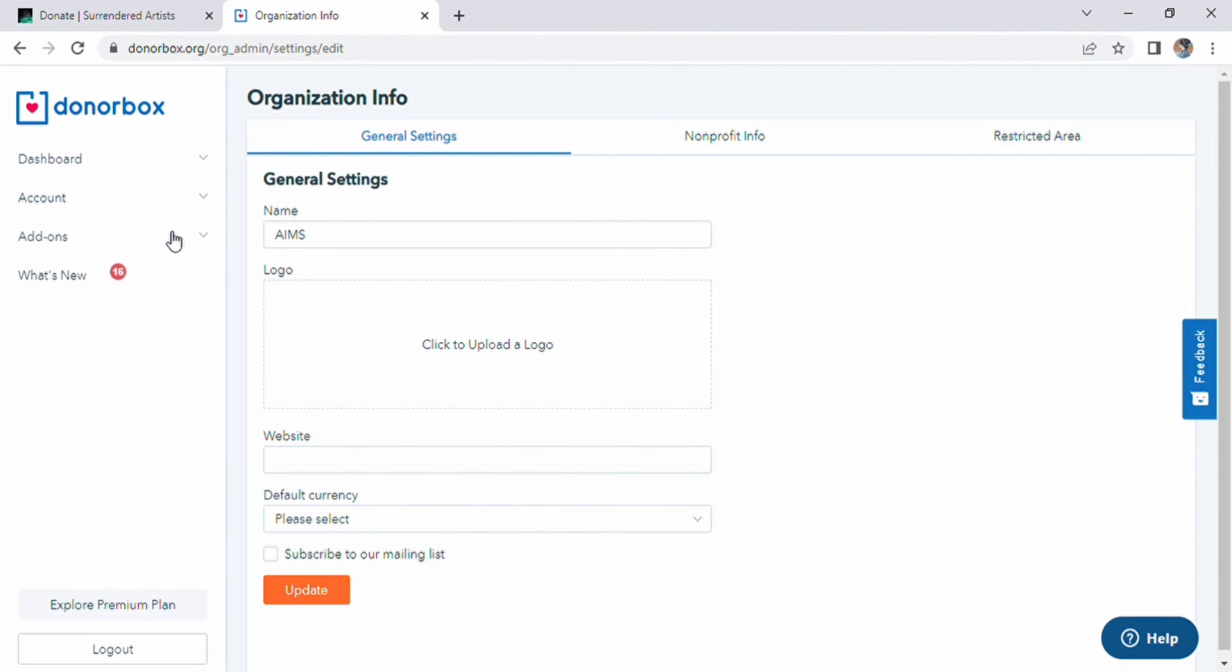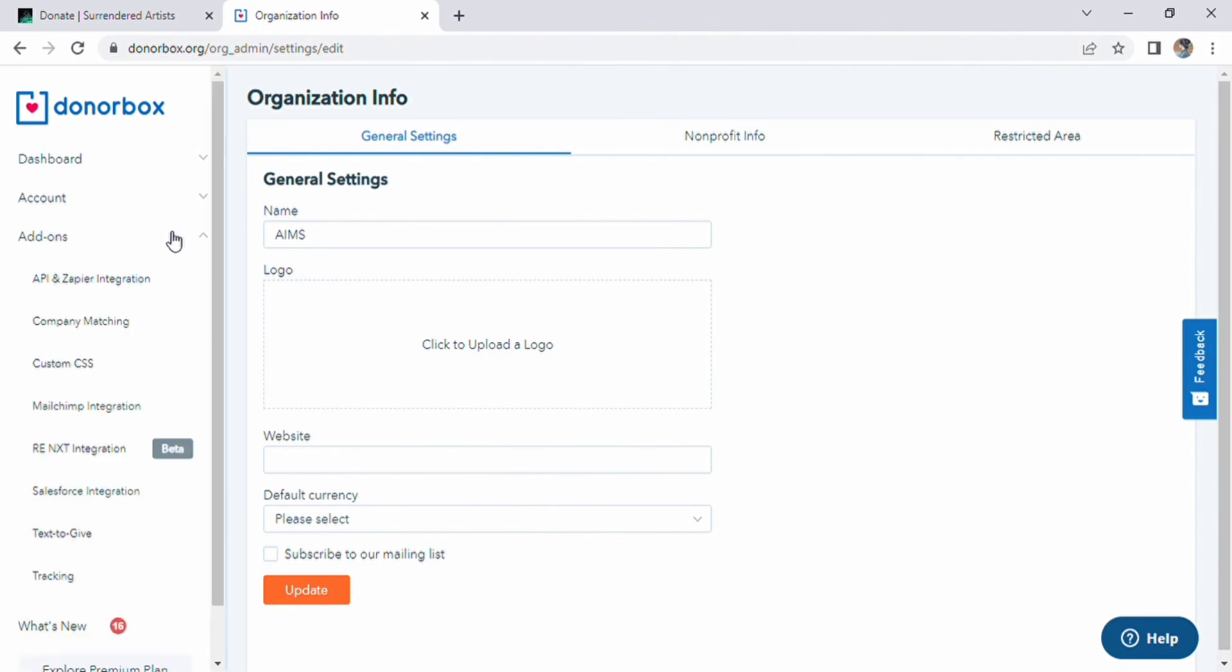On the left side, add-ons is the third option. Here we have many options below this bar like Custom CSS, API Zapier, Integration, and Tracking.